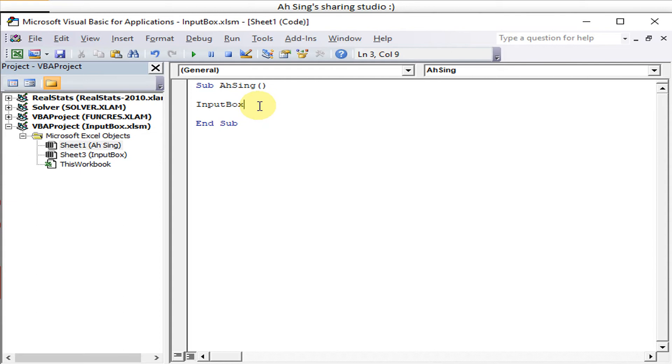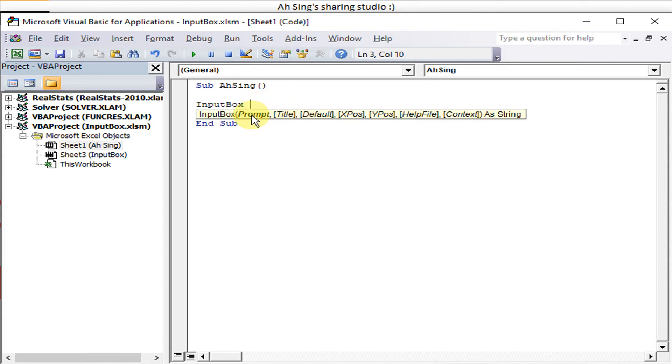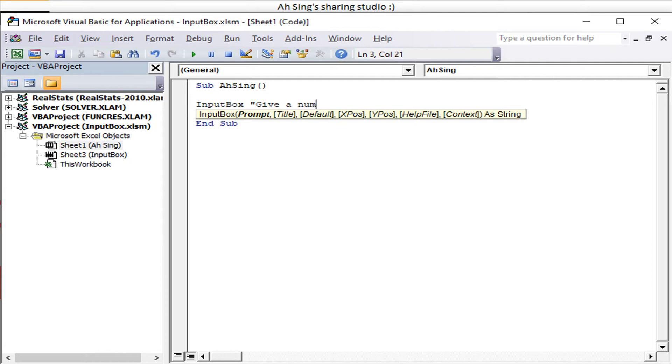What we have to do is give the message or the components in string form, meaning all must be inside the quotation marks. So we have "give a number" for example. Then we use comma to split in between the components.